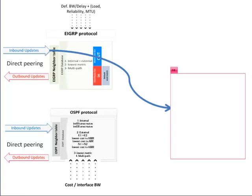First, OSPF would prefer internal prefixes over external. Among internal, it would prefer intra-area routes over inter-area routes. Second, among external, it will look at routes coming from a regular area and prefer type 1 over type 2, then it will look at routes coming from NSSA.